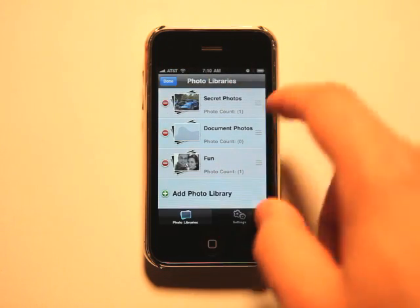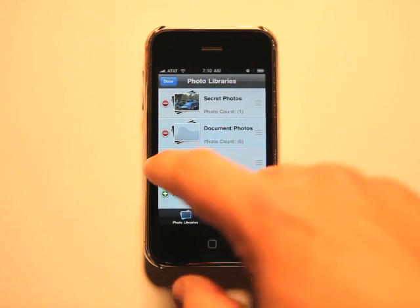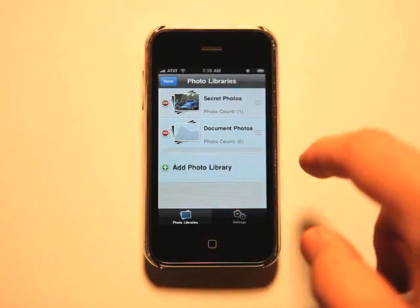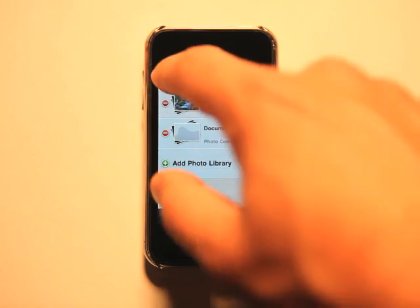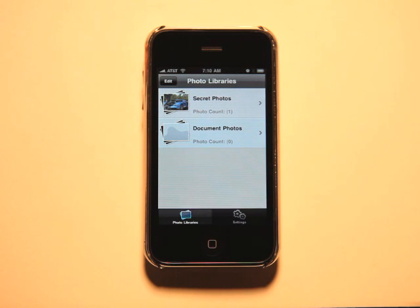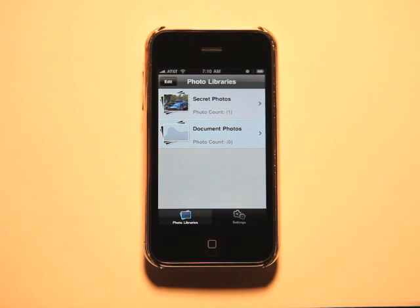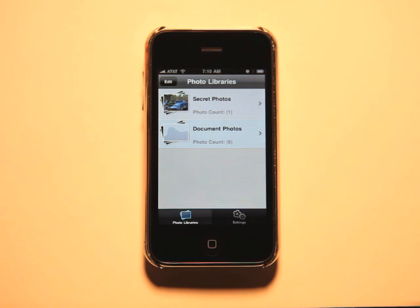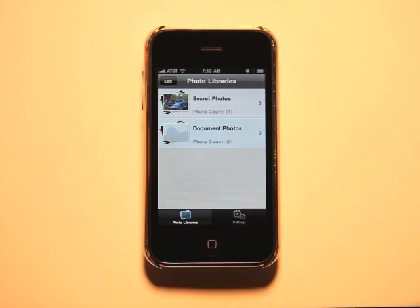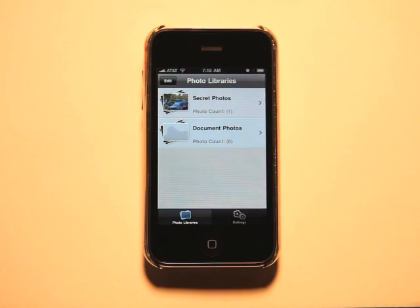So this app's pretty neat. I like it. I don't have any photos that I need to lock up. But if I wanted to protect them, this would definitely be the app that I would use. So check out My Eyes Only Photo in the App Store, and we'll see you next time on the App Podcast.